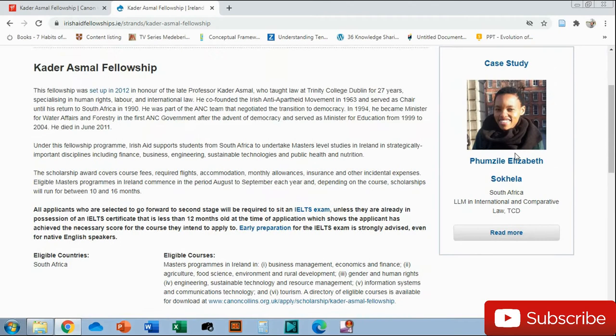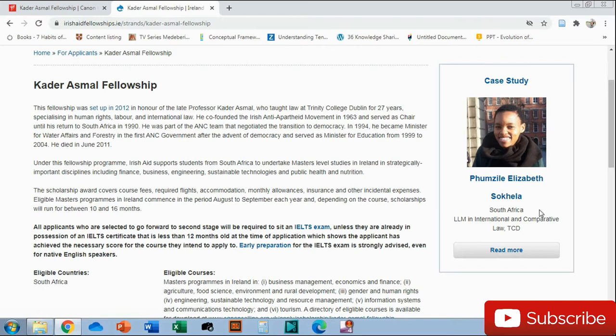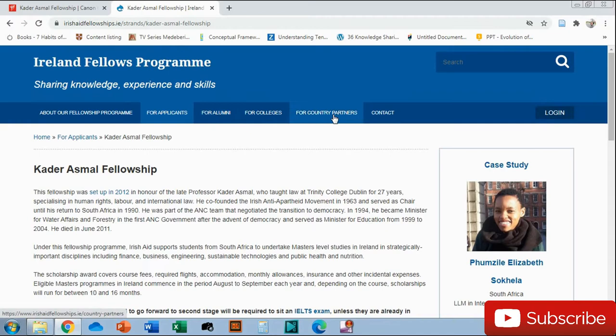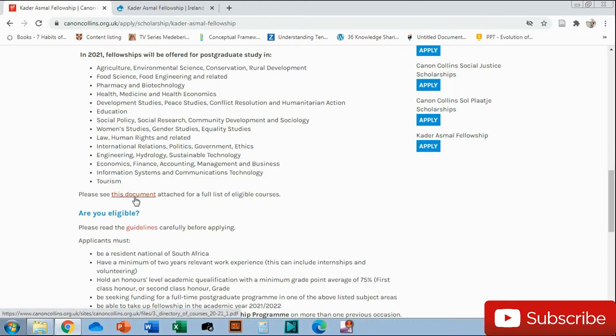It also shows you those eligibility requirements that I mentioned. You can access it that way. You can also see there's case studies of people, the alumni of the Kader Asmal Fellowship. You can see what they experienced when they were studying in Ireland and what it has done to change their lives. You can go to alumni, different colleges, country partners, contact, and everything that you need. But basically to apply, this is where you will need to go.